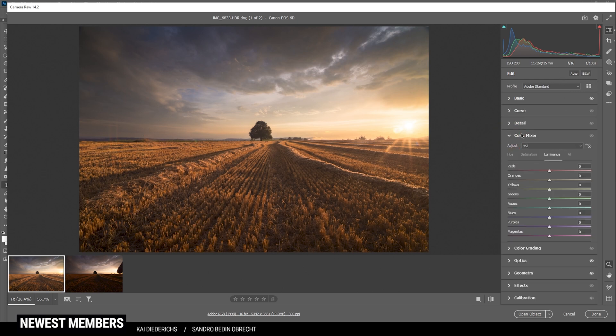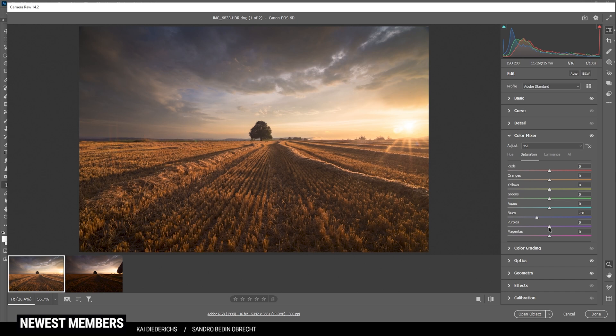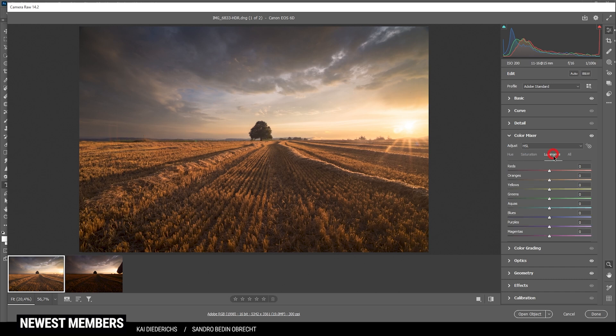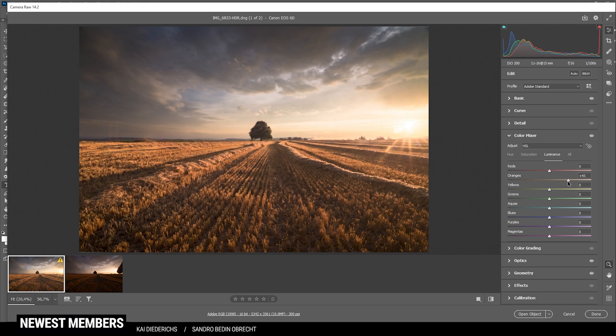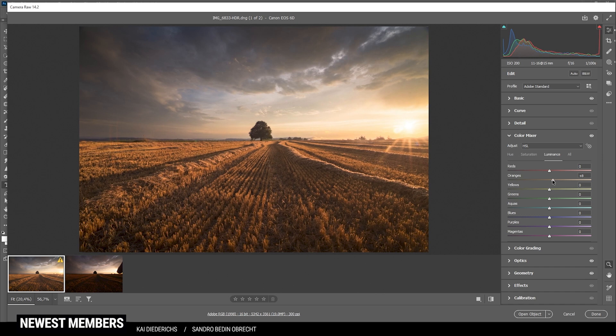I do want to start in the color mixer for the saturation. I do want to bring down the blue saturation. As well as purple. And magenta. Okay, then let's head over to the luminance tab and just slightly raise the orange tones. Which will make the field in the foreground brighter as you can see if I push it too much. So I'm only going to raise it a little bit. That should be enough. Perfect.